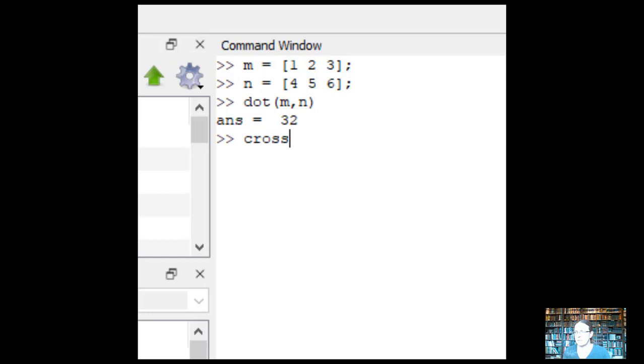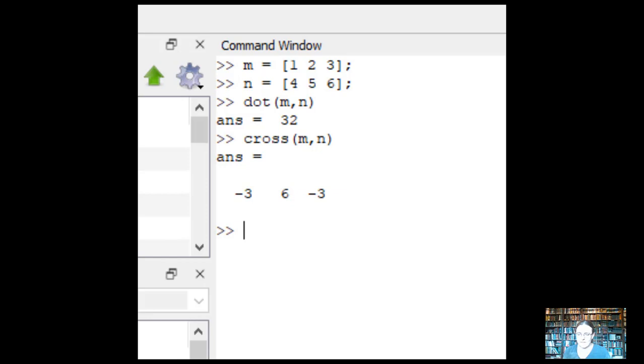You can also do the cross product. So this is used for things like finding moments or r cross mv angular momentum. There's a lot of applications for cross products. That's finding the perpendicular piece of two vectors. So the sine of the angles, the cosine.